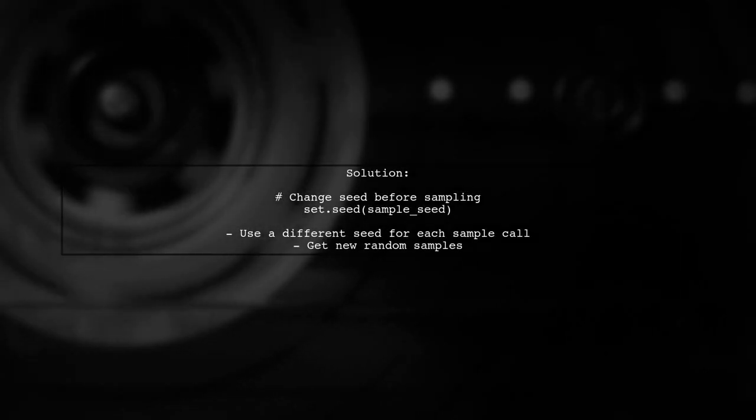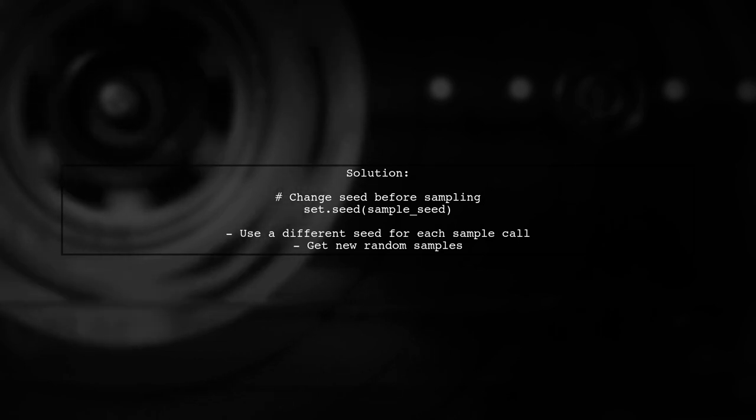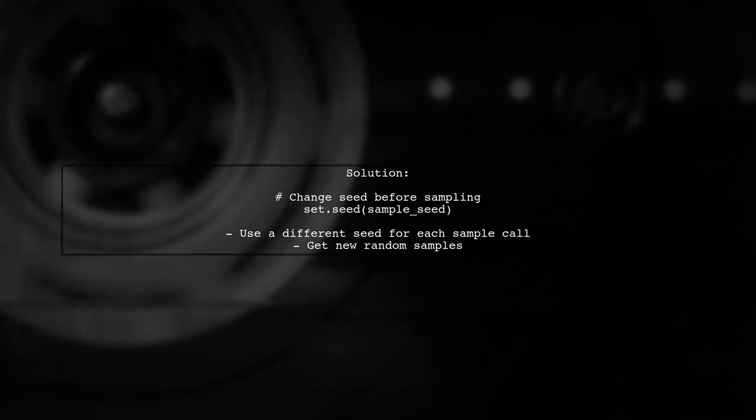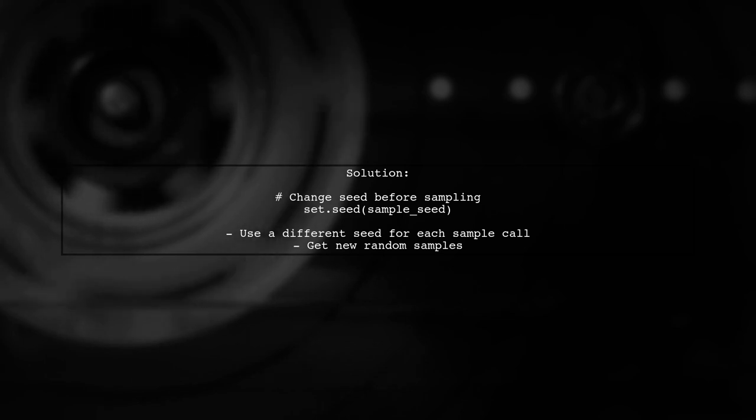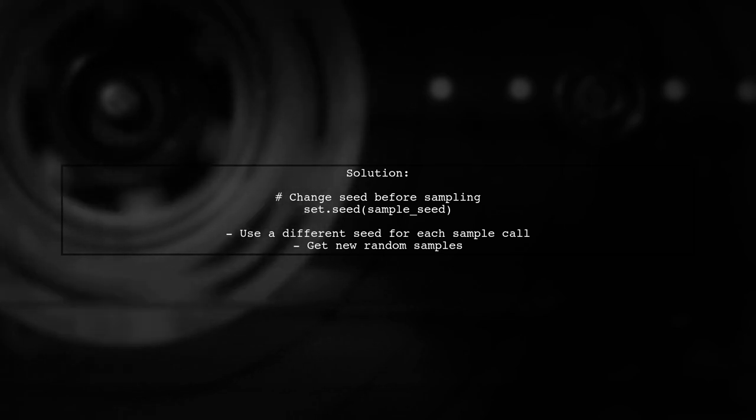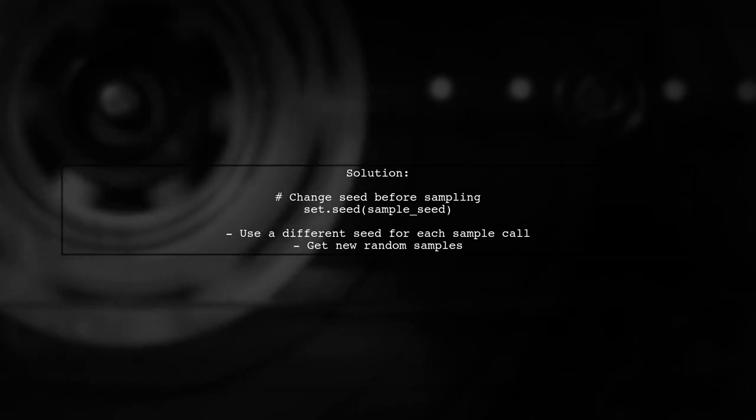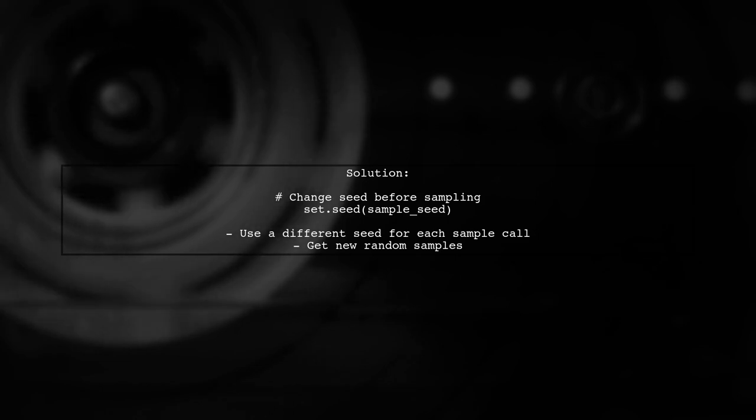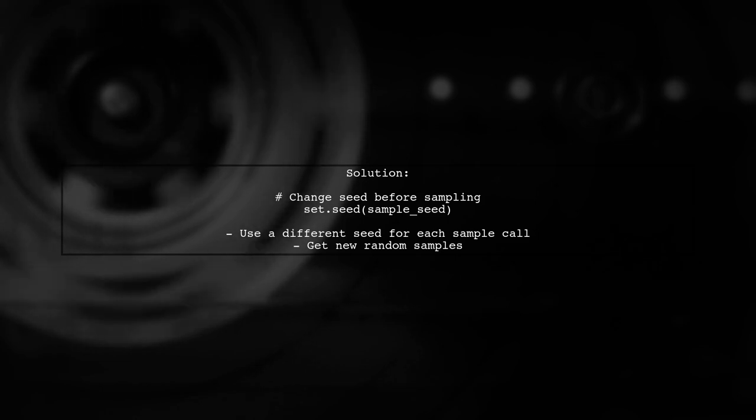To achieve different samples each time while still using set.seed, you can change the seed before each call to sample. This way, you can control the randomness while still getting new samples.